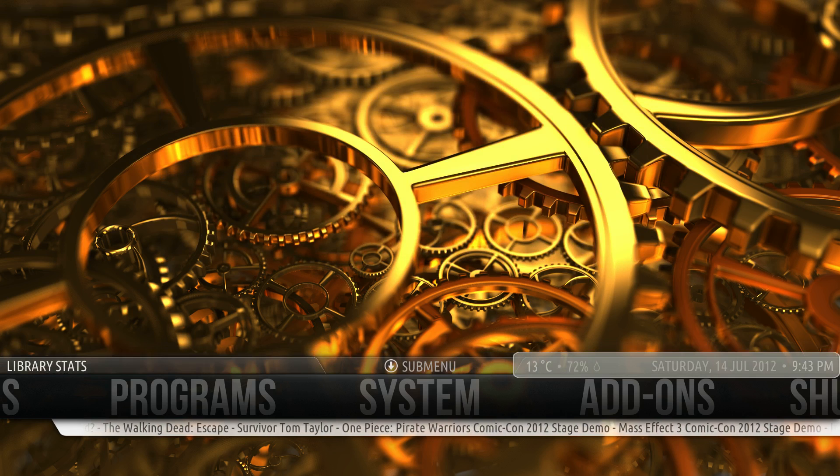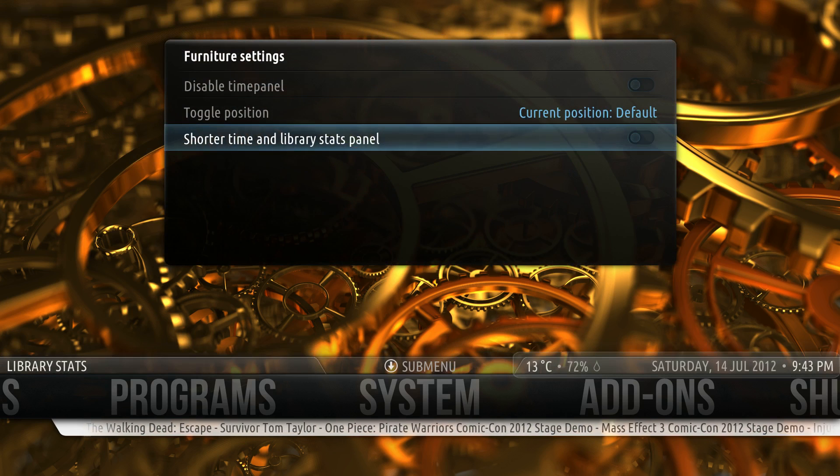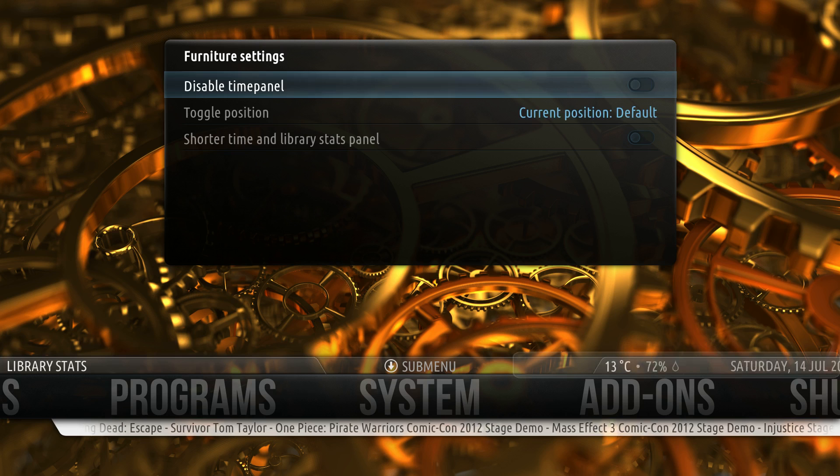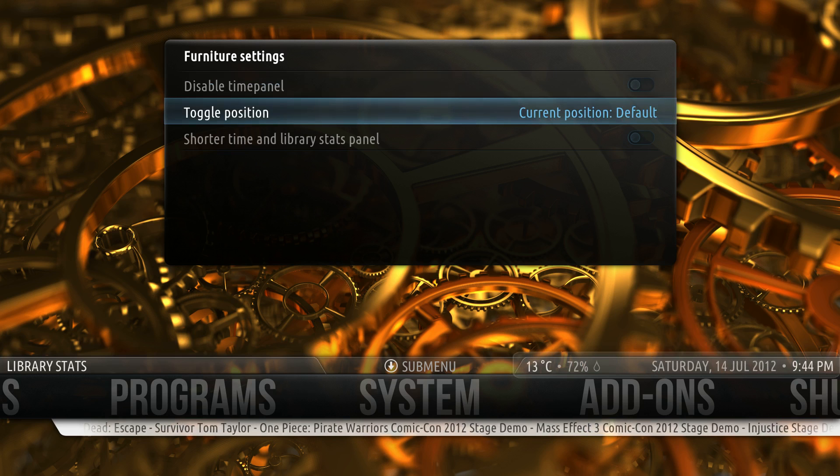Same with Time Panel — you can disable it, move it to the top, or shorten it.